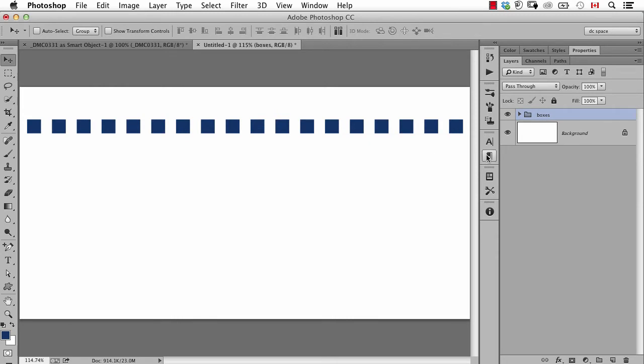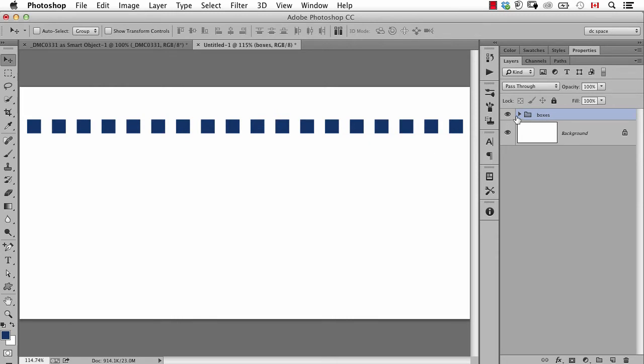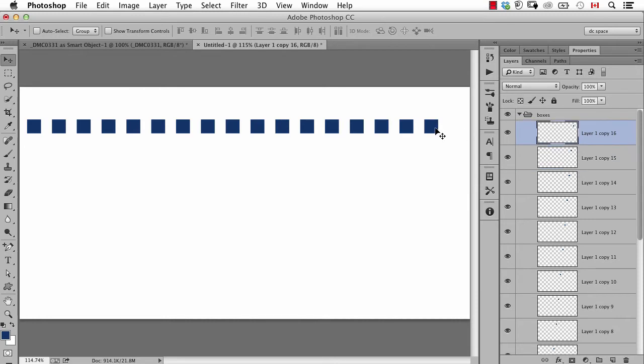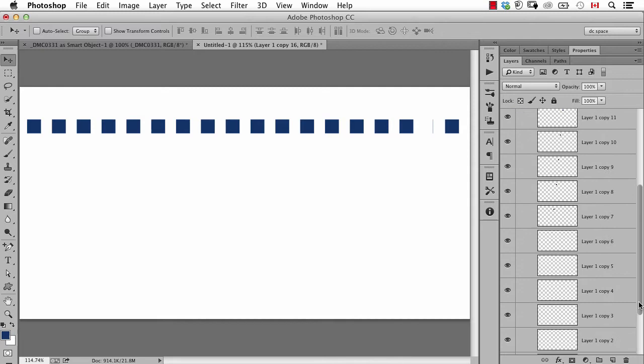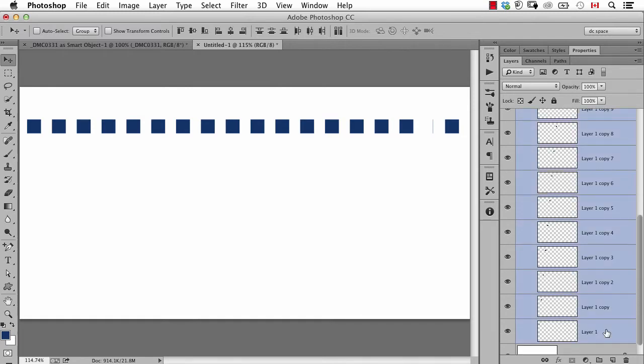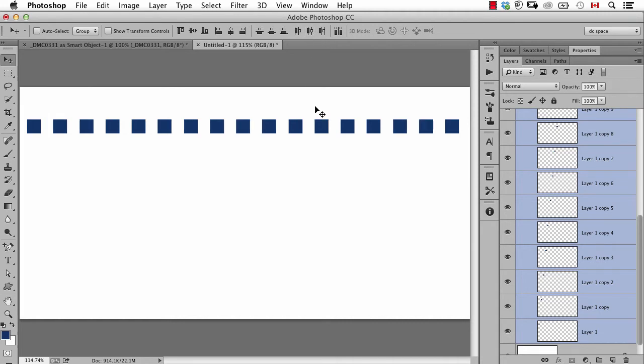The advantage of working this way is now if I decide that maybe the spacing is off, I can delete the last box, take this one and drag it over here. If I select all the layers I can go to the commands up in the options bar including the distribute commands and it will redistribute them automatically.